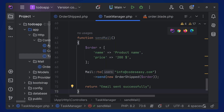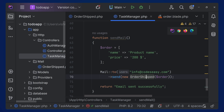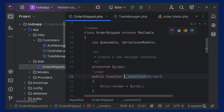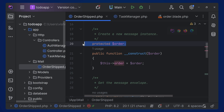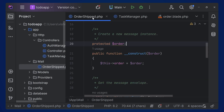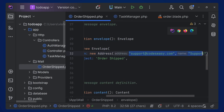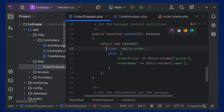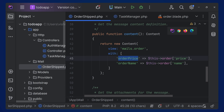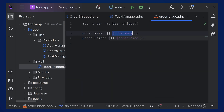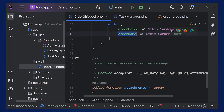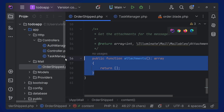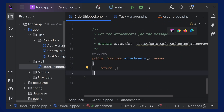So the send function sends the email, and we created a mailable class. Inside the mailable we specify variables via the constructor, set the envelope with from address and subject, and in the content we pass the view along with variables like order_price and order_name. If you want to add an attachment, we'll be getting to that. The variables are then accessible inside the view.